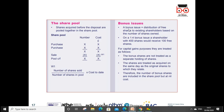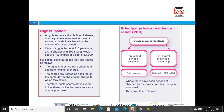Bonus issues are the distribution of free shares to existing shareholders based on the number of shares held. For example, on a one-for-four basis, a shareholder with 400 shares would receive 100 free shares. For capital gains purposes, bonus shares are not treated as a separate holding. They are treated as acquired on the same day as the original shares. They are included in the share pool but at nil cost, since no money is paid for them. For a rights issue, shareholders can acquire new shares at a cheaper price — for example at 10p per share — and these must be included in the share pool at their actual cost.